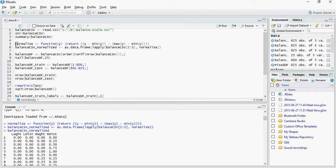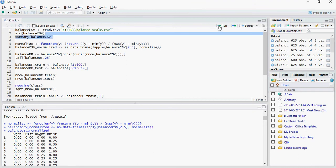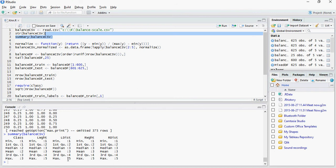So let's go back and I have written these two statements for normalization. Remember balance CSV and let's do a summary of balance CSV. This was a very good dataset because this was normalized to start with - each and every weight was between one to five so we were good.